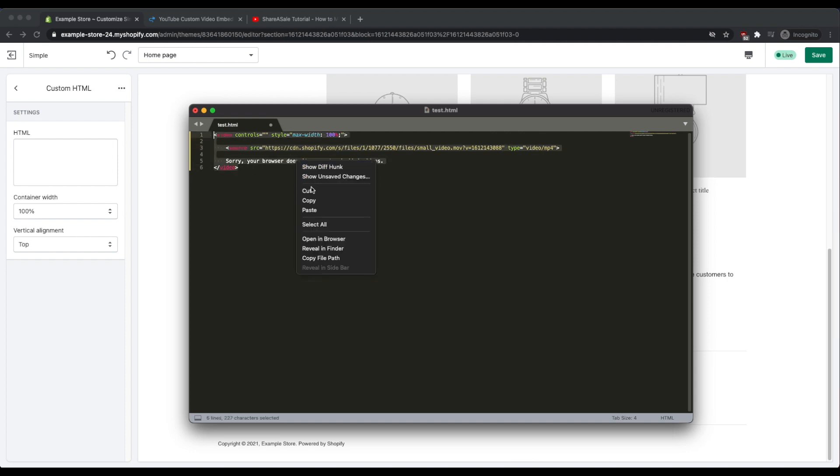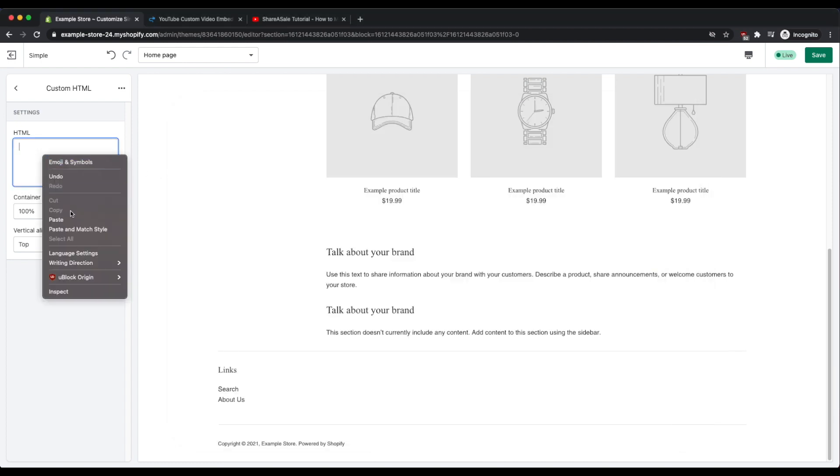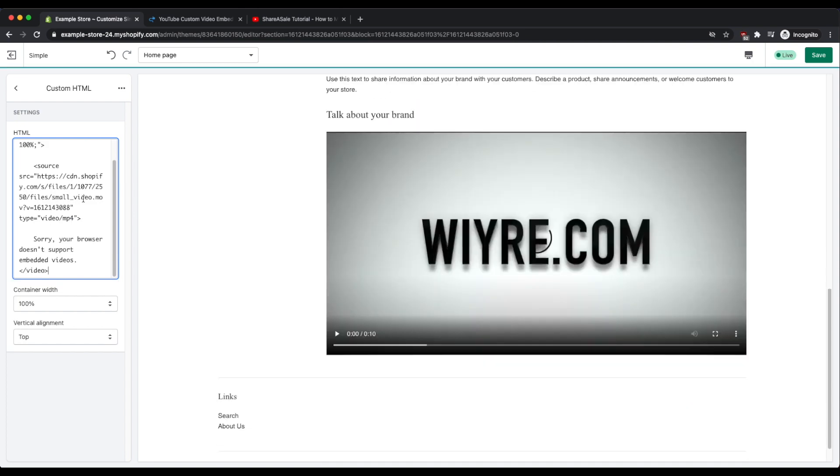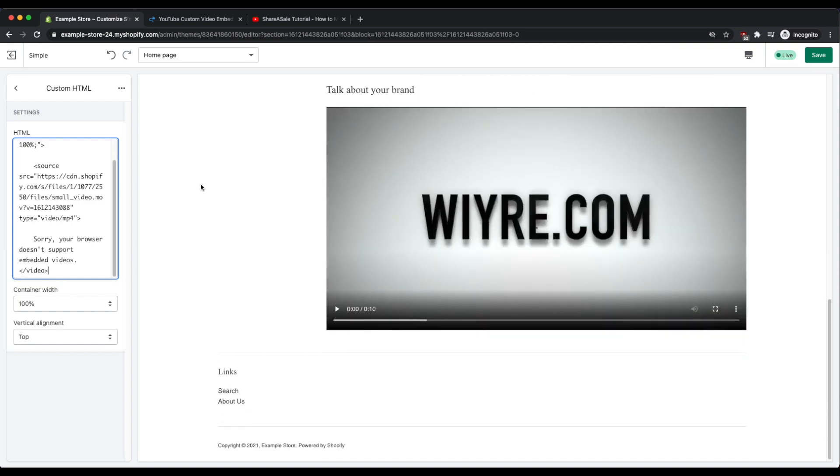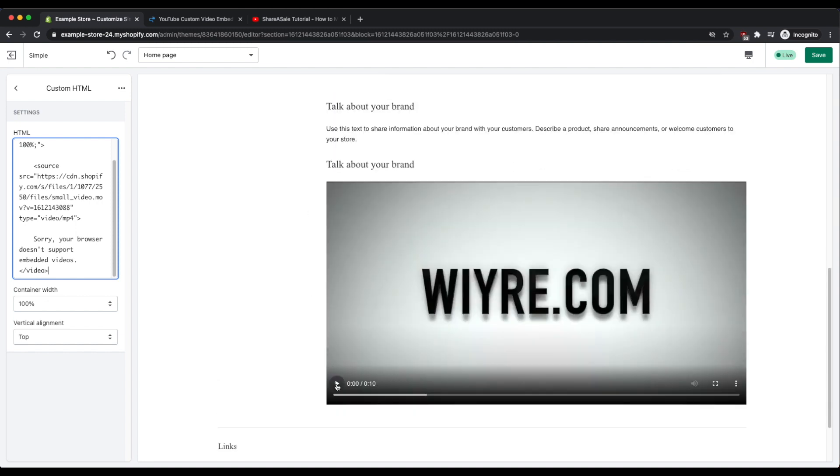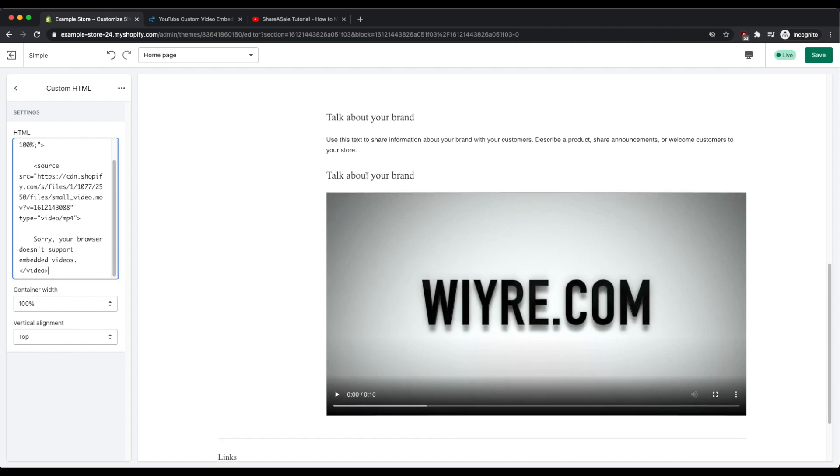And then paste it within the HTML section. And now you'll see that I have my really nice video on the home page with some controls at the bottom to adjust the volume, start and stop the video, and make it full screen.